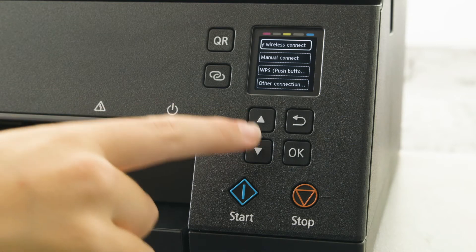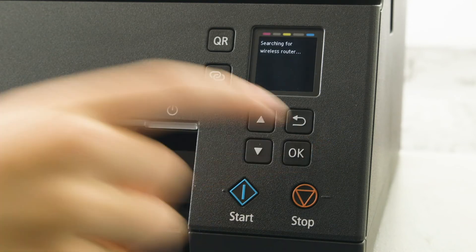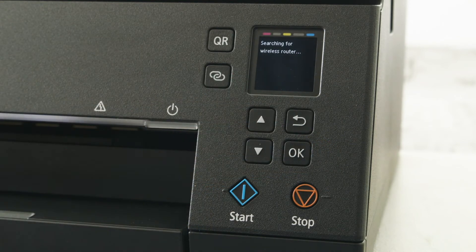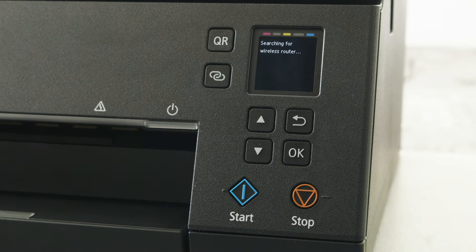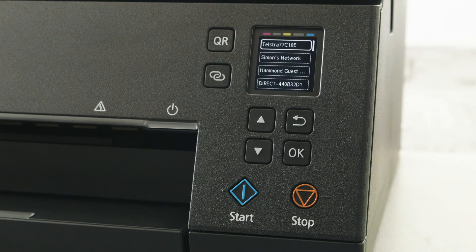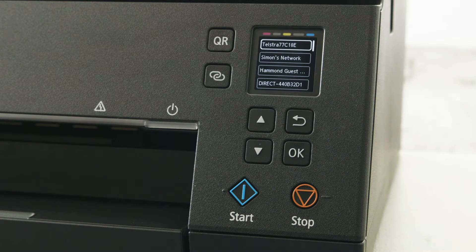Scroll down to Manual Connect and press the OK button to select. The printer will now search for the available router. All options will come up on the screen. Use the arrow keys to select the desired router.